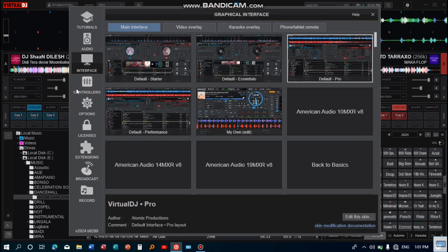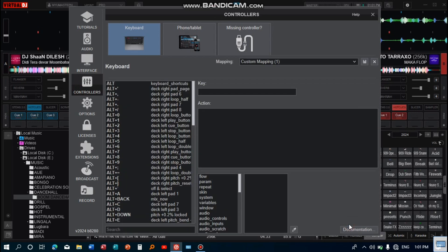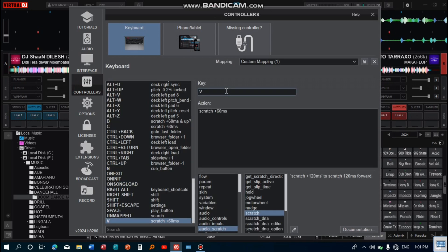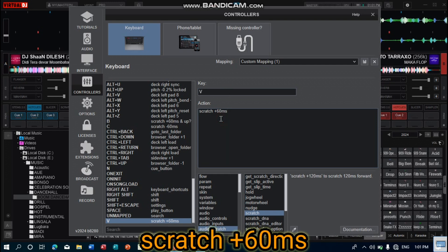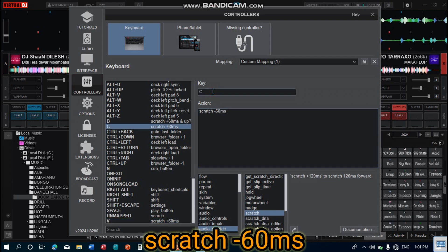Then go to Controllers, then Advanced Editor. I use V on the keyboard where the action is scratch plus 60 milliseconds. This takes the song forward by 60 milliseconds. To bring it back, I use C on the keyboard, which brings the song back to the normal point by 60 milliseconds.